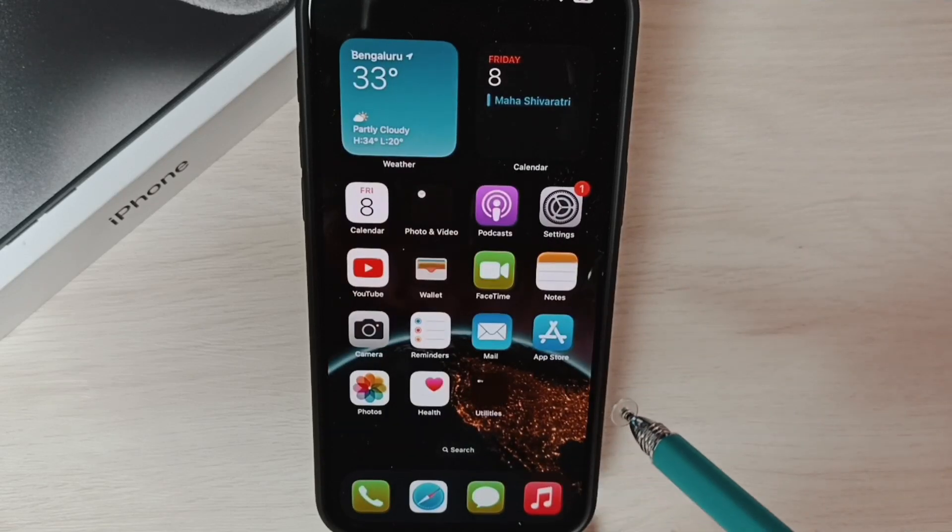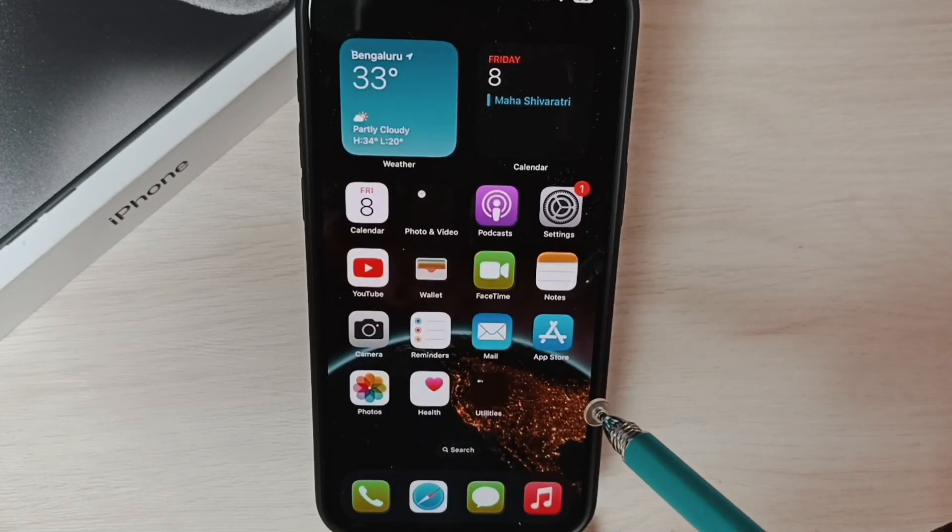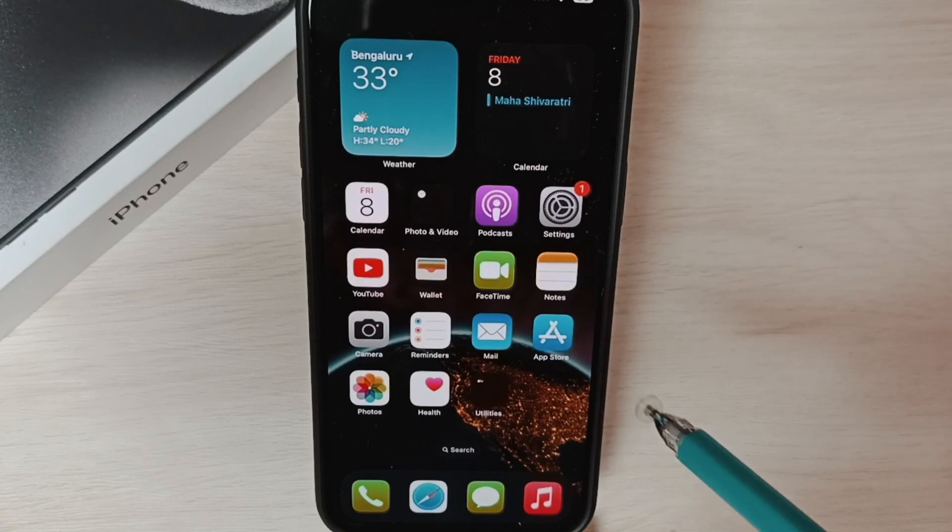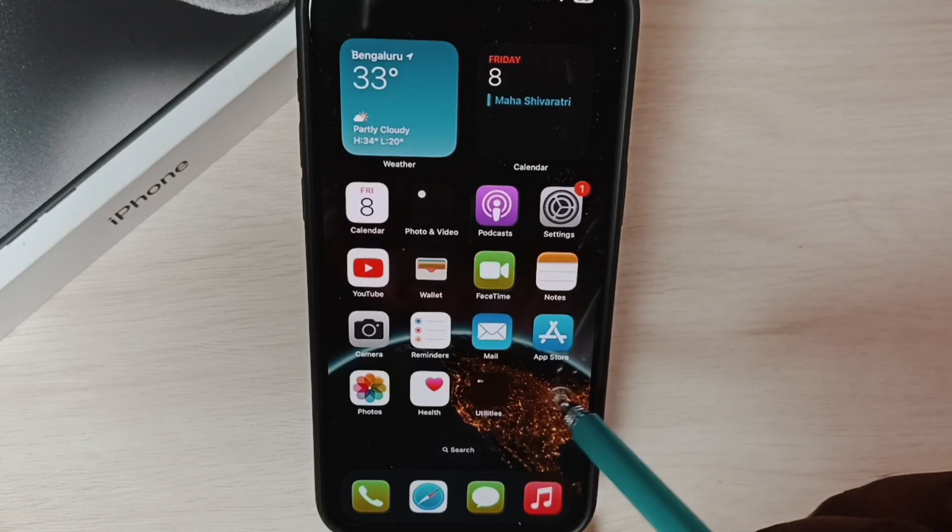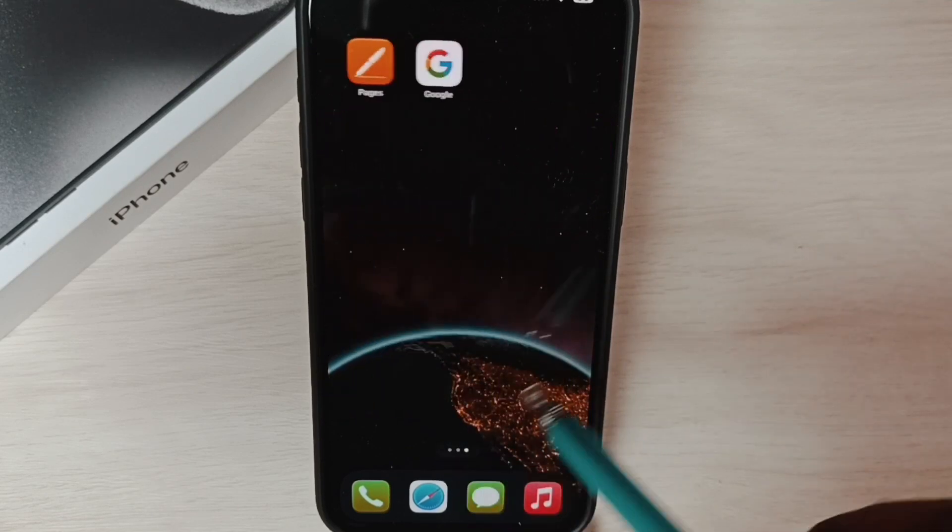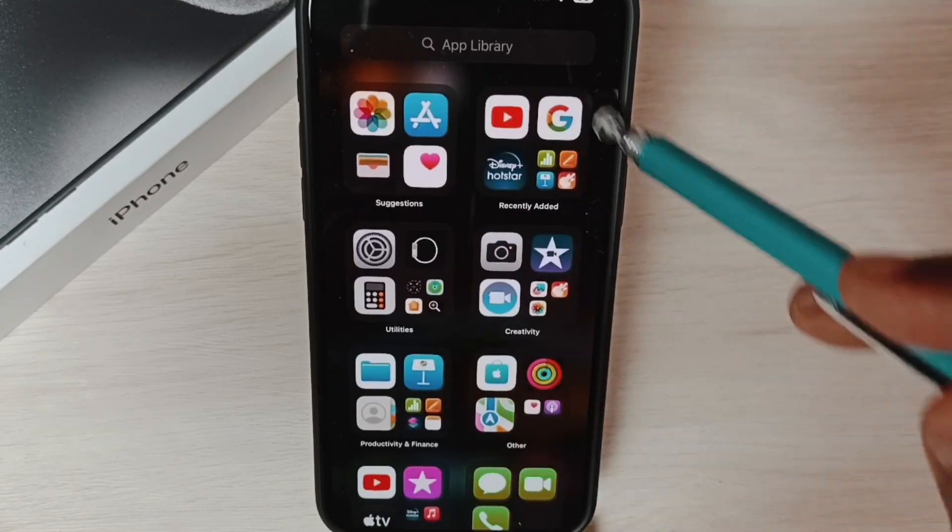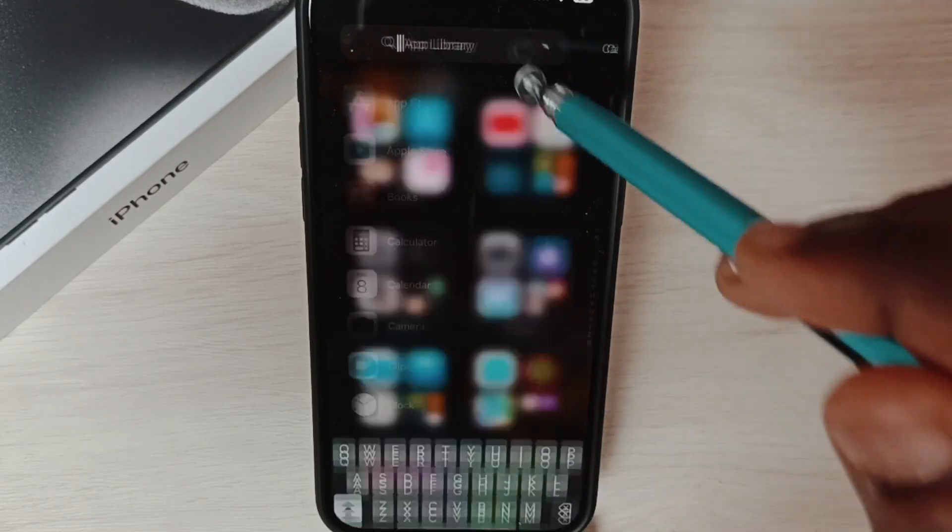First, go to the app library, then search for Google.